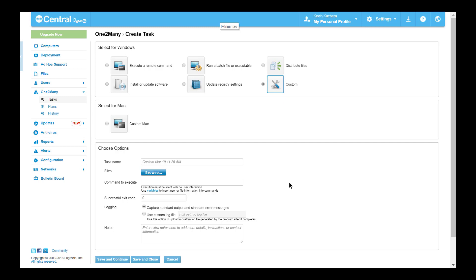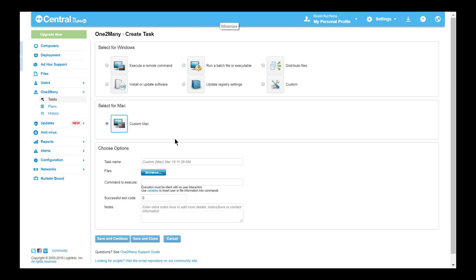Similar to our batch file task, we offer a selectable log location, selectable exit code, and use of both Windows and LogMeIn environment variables, as this is the least structured of the one-to-many tasks. The Mac custom task offers the same capabilities with the exception of setting a custom log file.